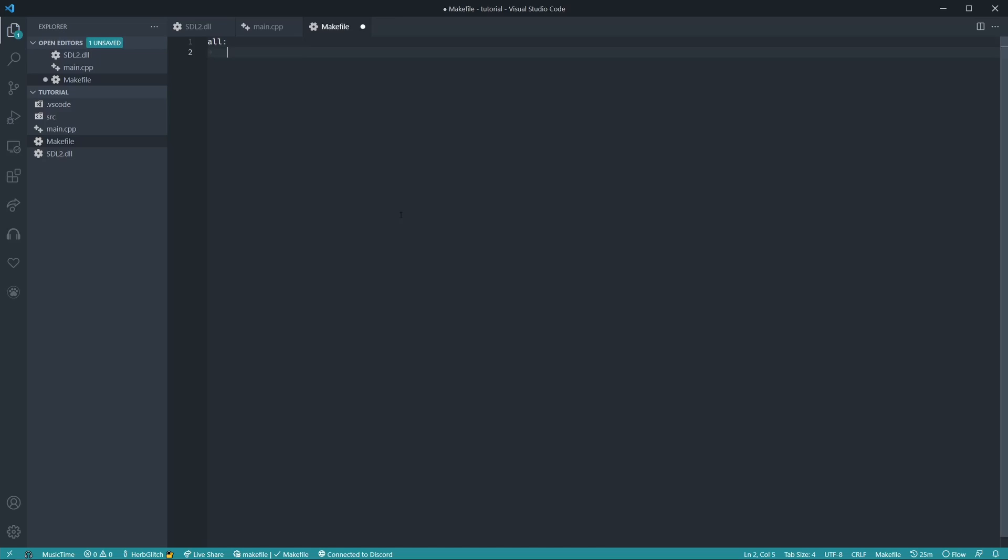So all, and then g++ -I for include, so src/include, and then -L for lib, so src/lib, and then -o for we're compiling it to an executable.